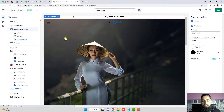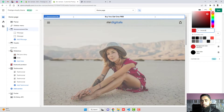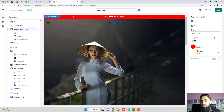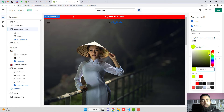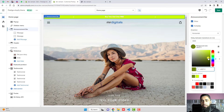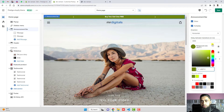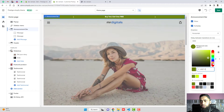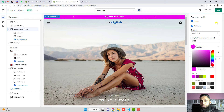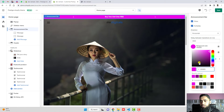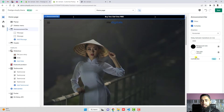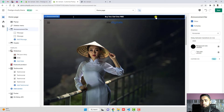You have the option to change the background color to any color you like, and also change the text color. If you have a specific color code you can enter that directly and it will display on the bar. In many cases people use a black background, so you can choose whichever color you prefer.